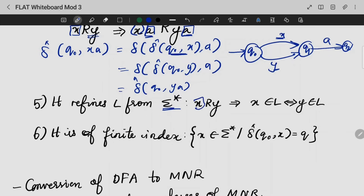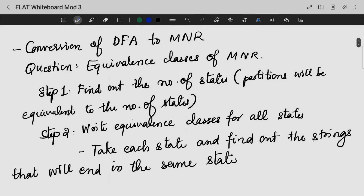X will be part of a language and Y will also be part of that language. The last property is that it is a finite index. So if we are going to get the properties as well as what the MNR is — next, we are going to look into the conversion of DFA to MNR. This conversion of DFA to MNR is just writing the equivalence class for all the states.